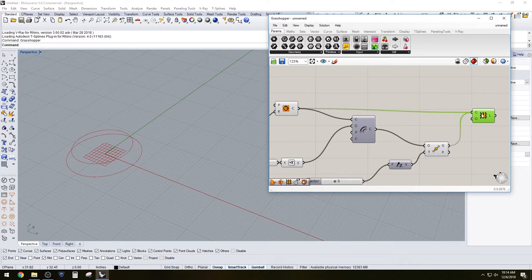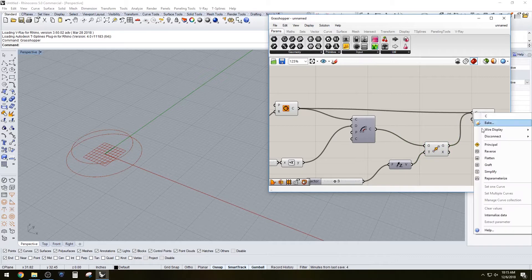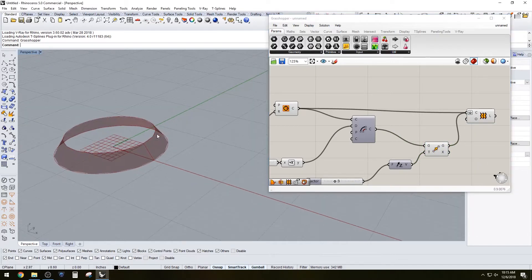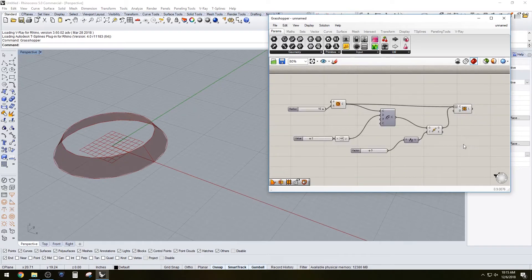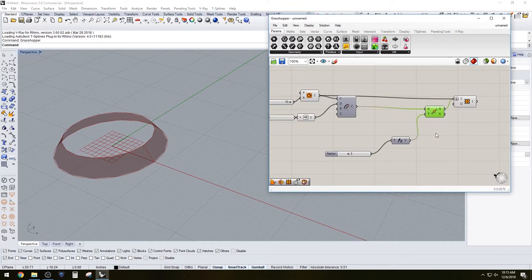We're basically going to create a surface between those two lines using a loft, which doesn't work initially, but you have to flatten it for it to work correctly. That's one of the little tricks: if it doesn't work and you think it should be working, try flattening it, and if that doesn't work, try grafting it — different ways to see if it works.